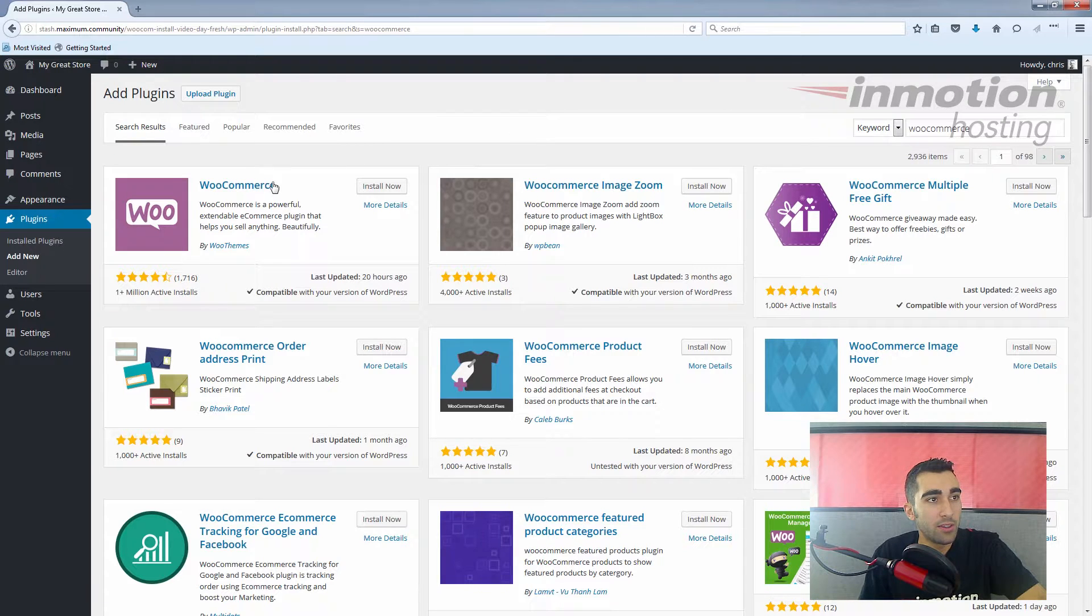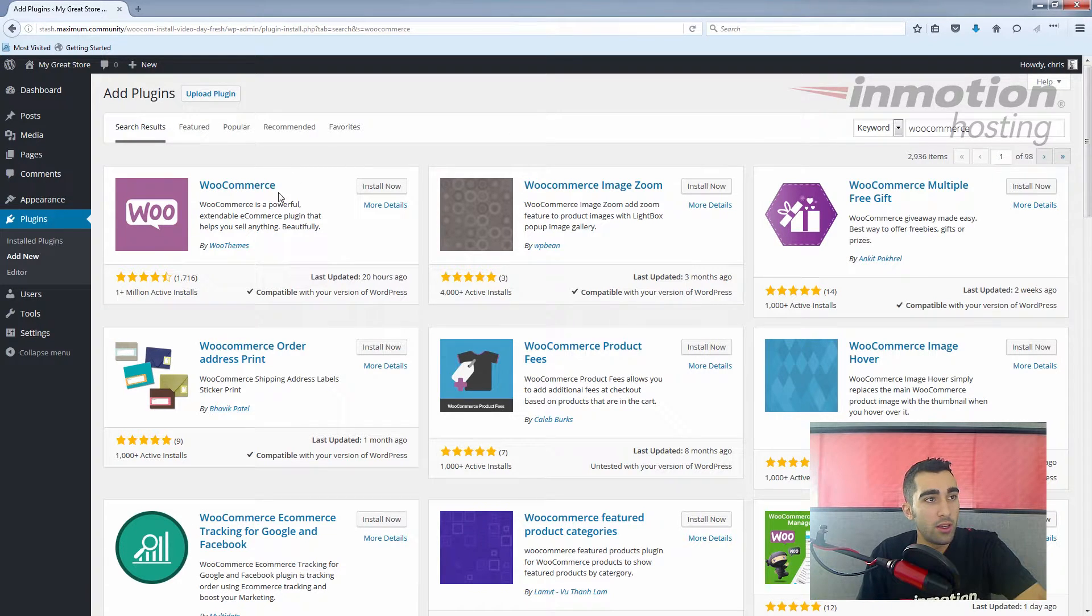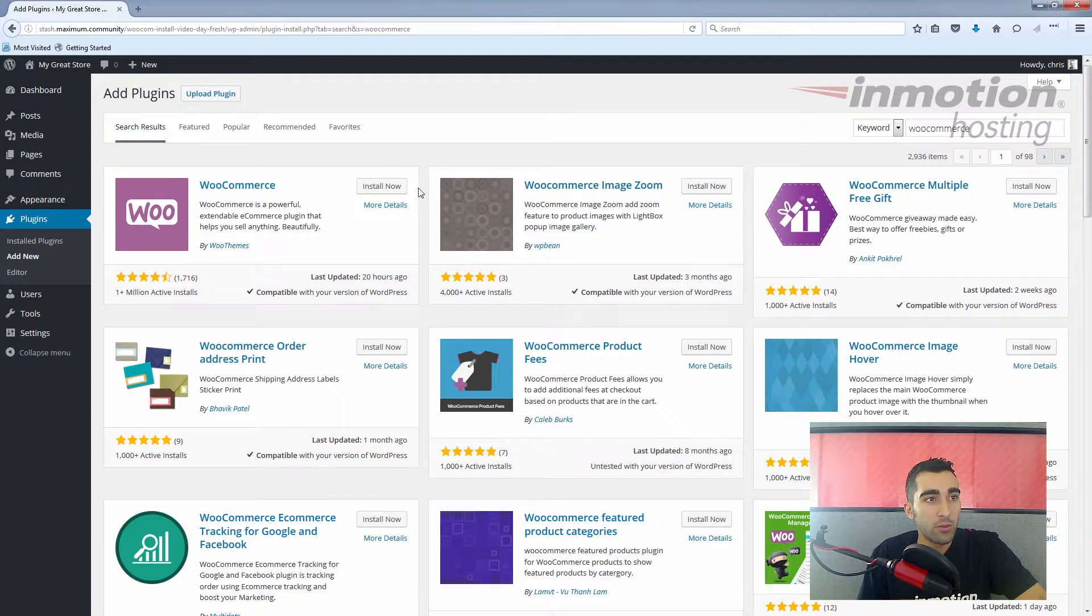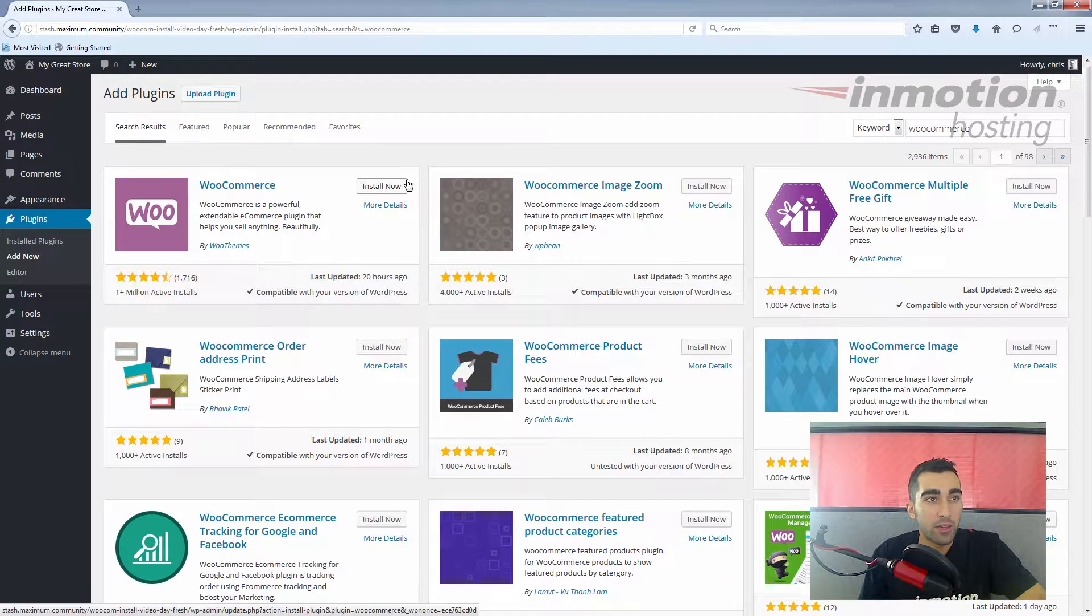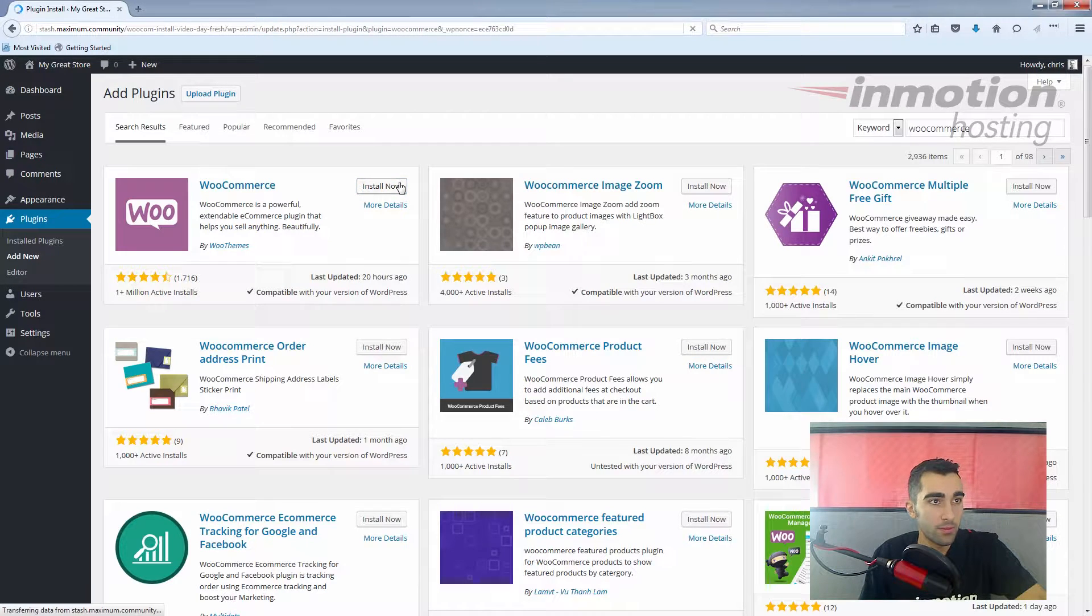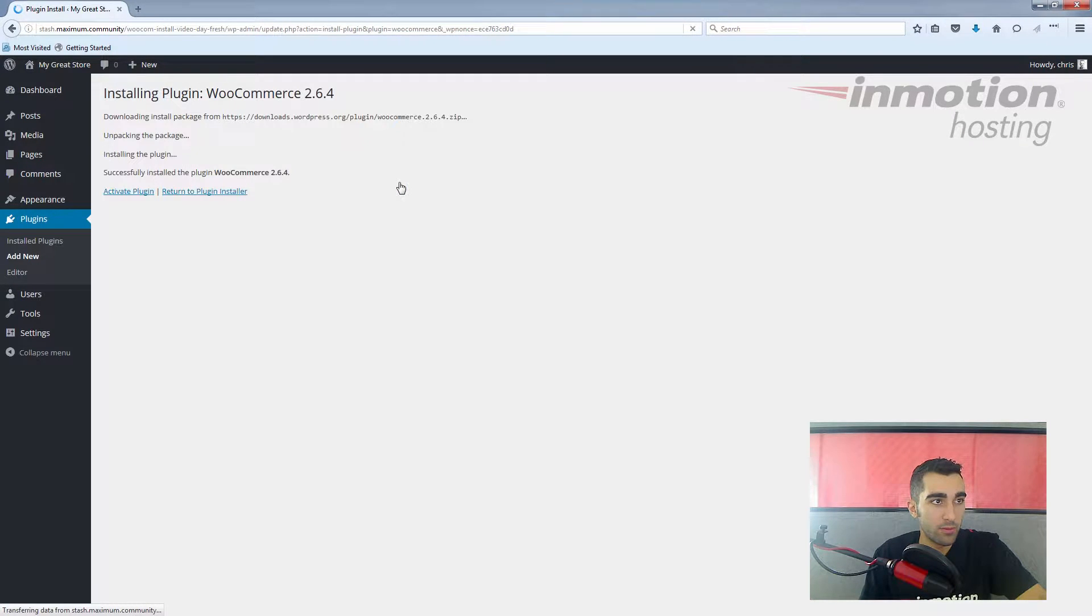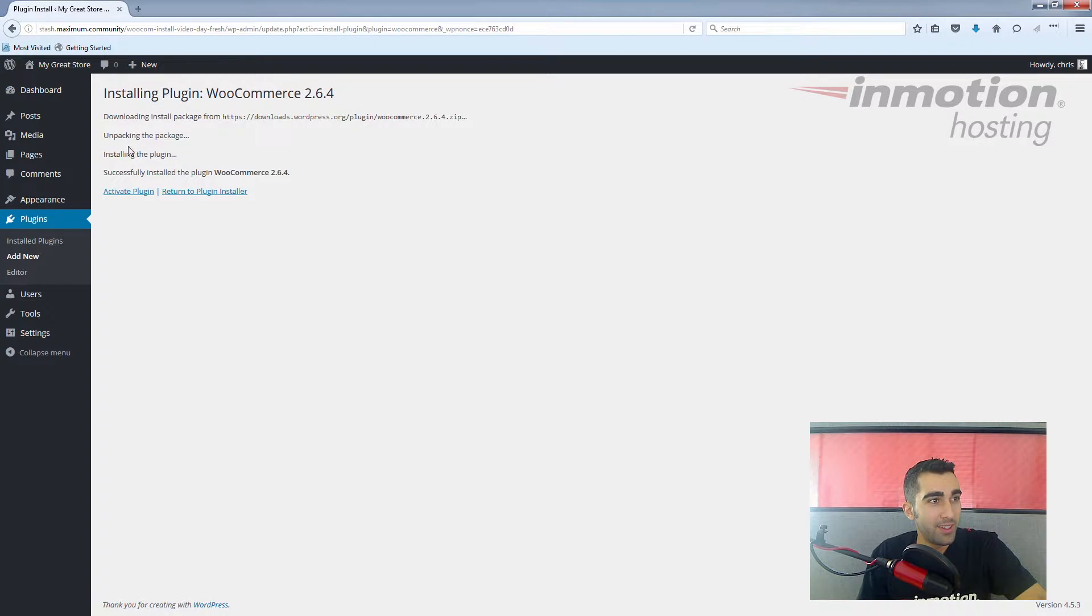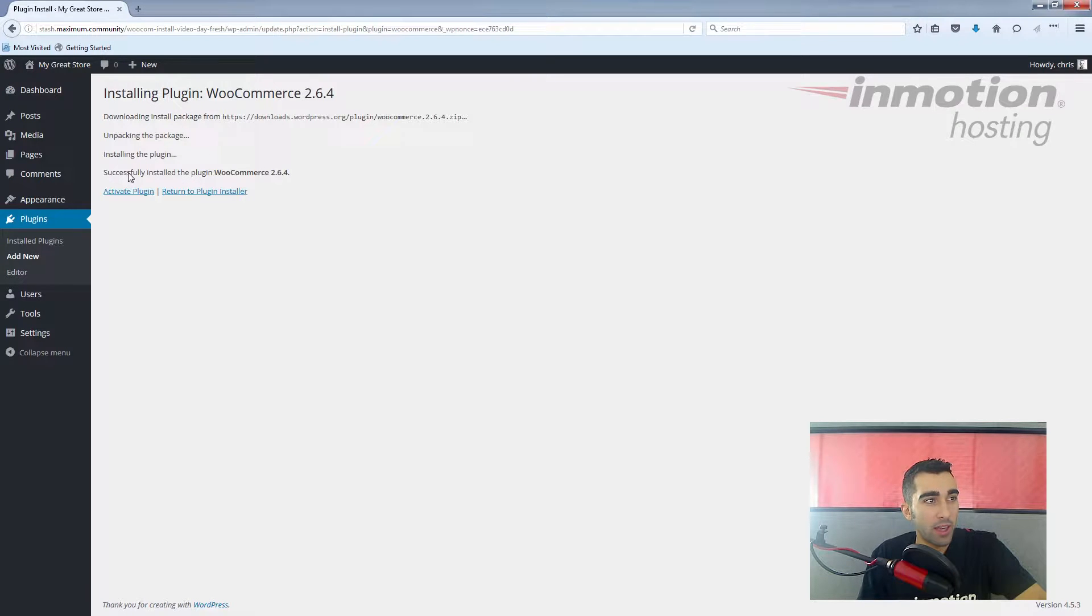There you see WooCommerce. You can click on the link to read more about it, but for now we're just going to click install now. It looks like it was successfully installed, so just click activate plugin.